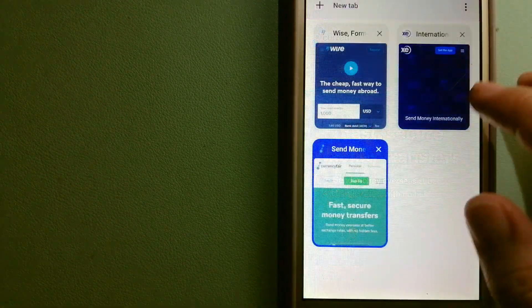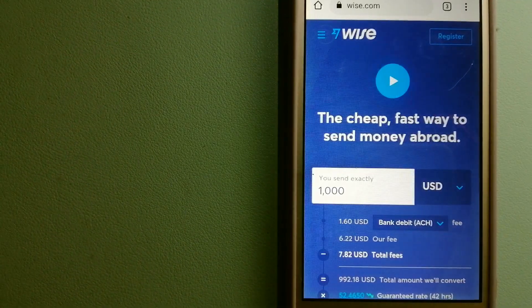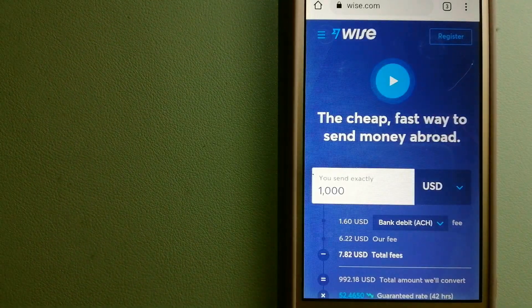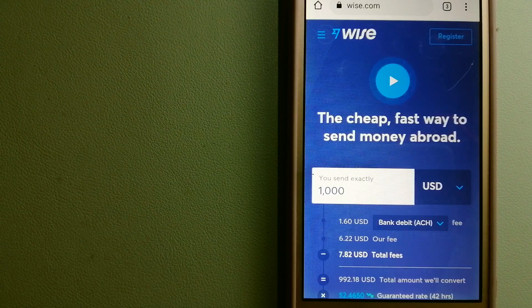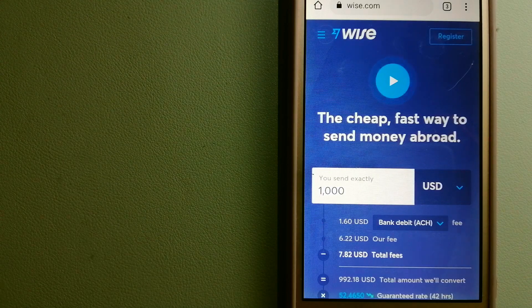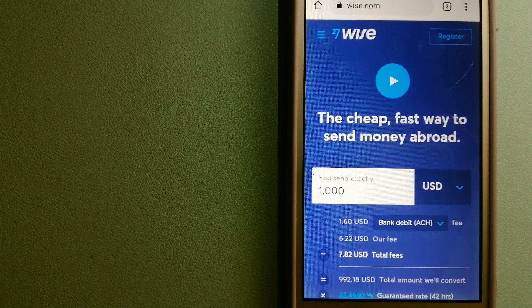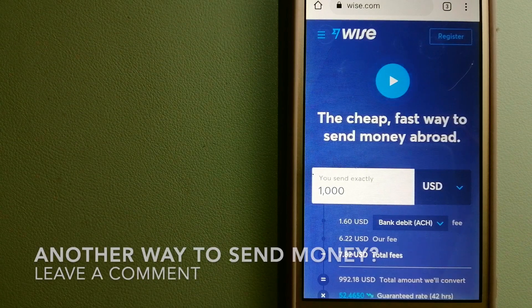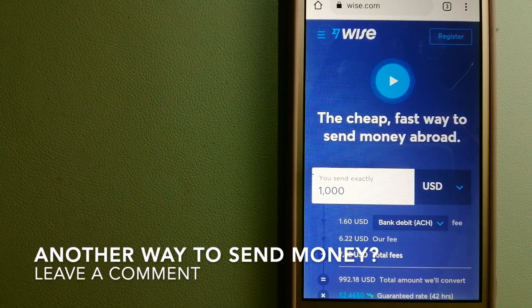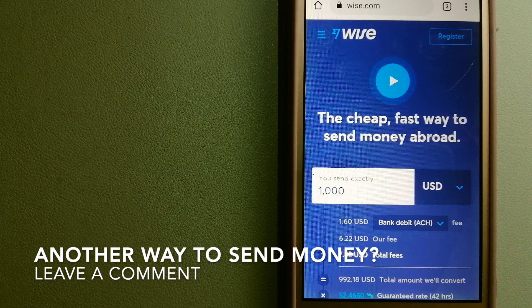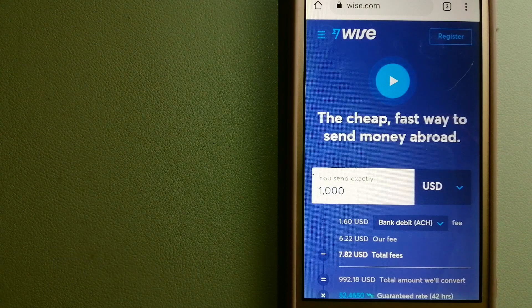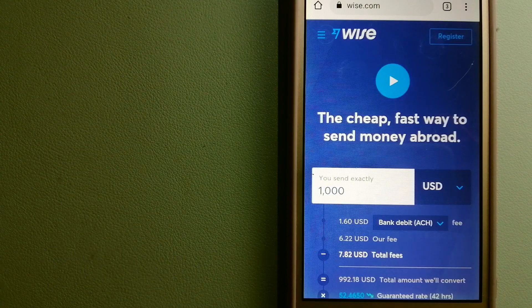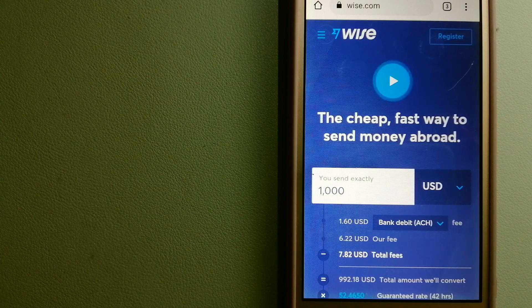The third option is Wise, formerly TransferWise. People on every continent around the world are choosing Wise to help them live, travel, and work internationally. They have the fairest and the easiest way to send money overseas.